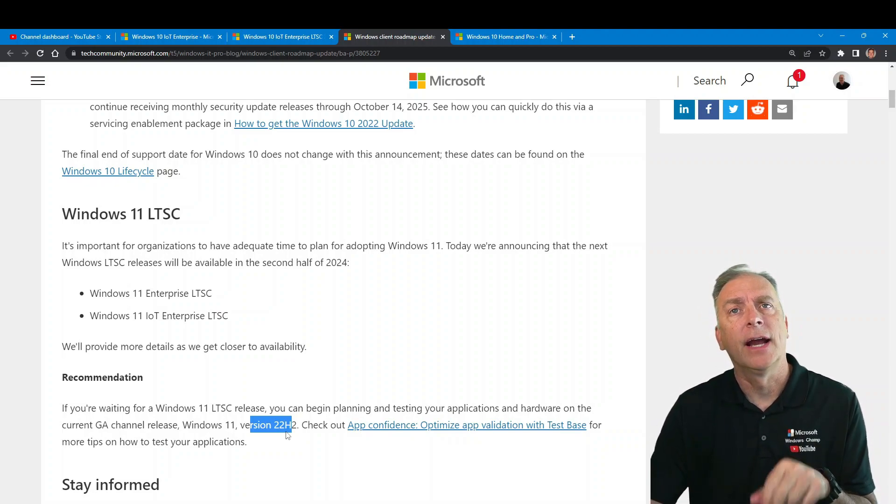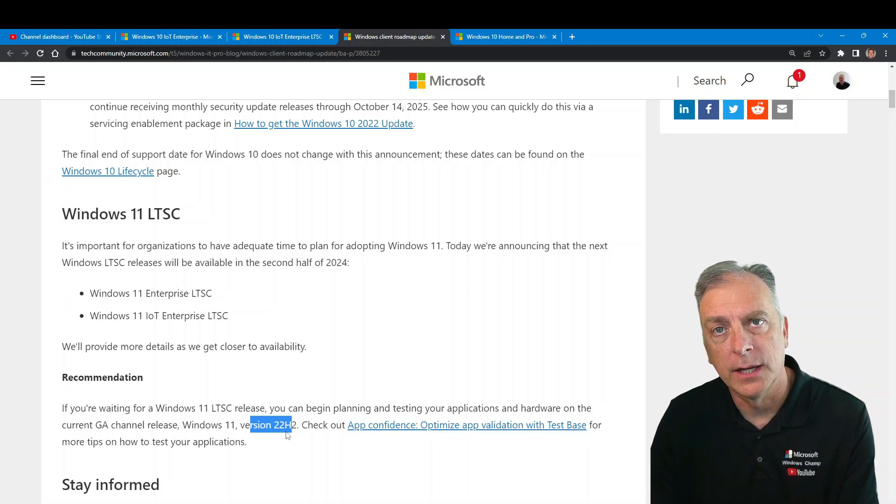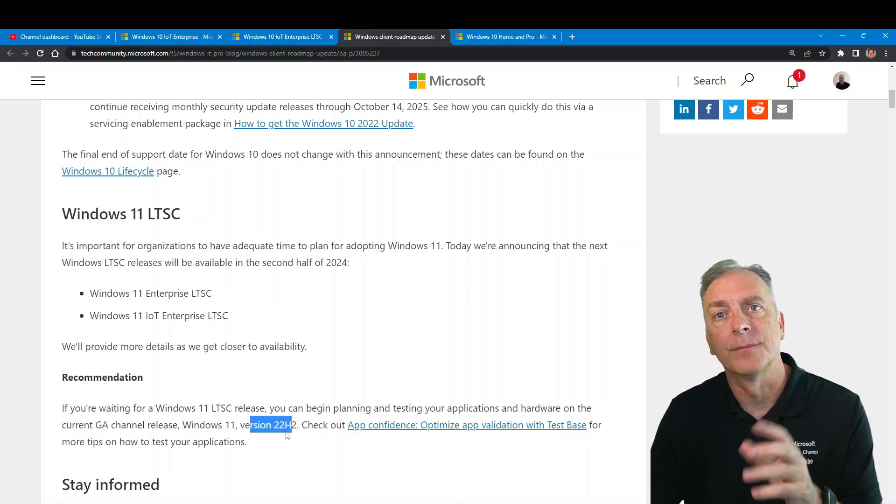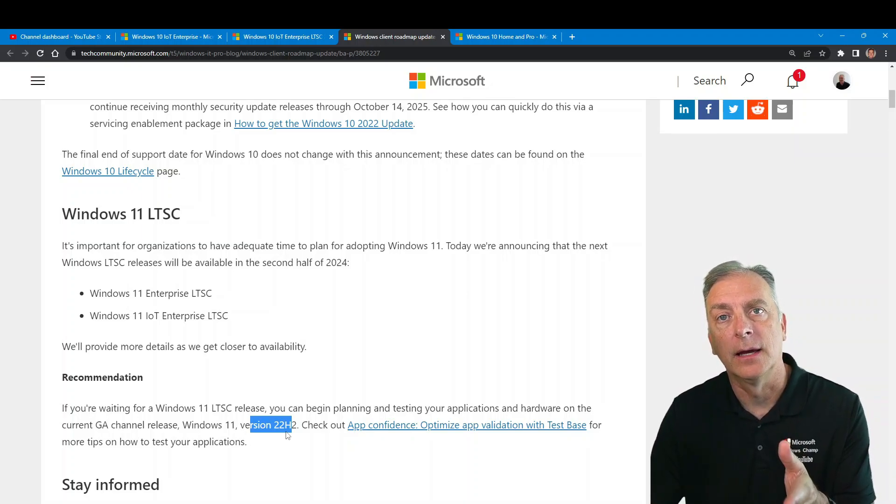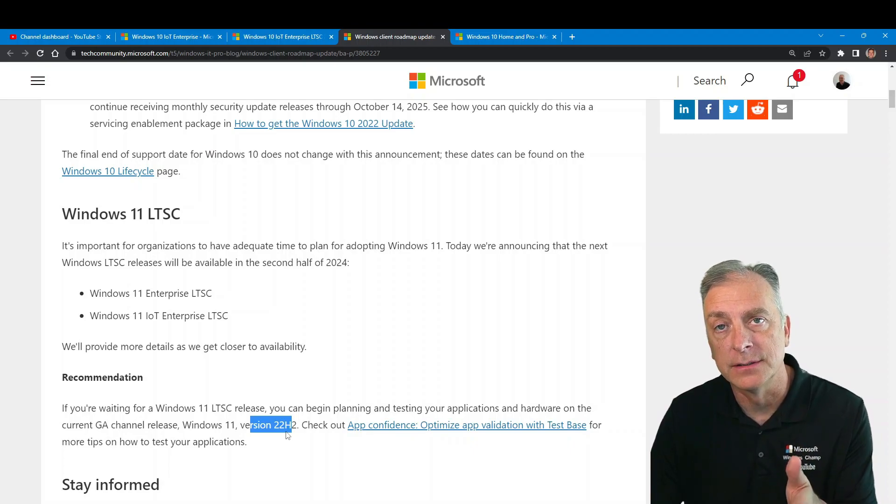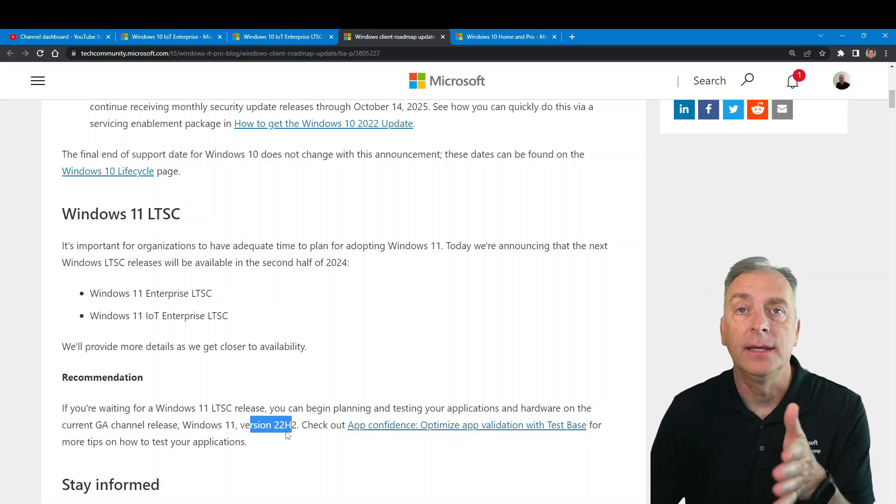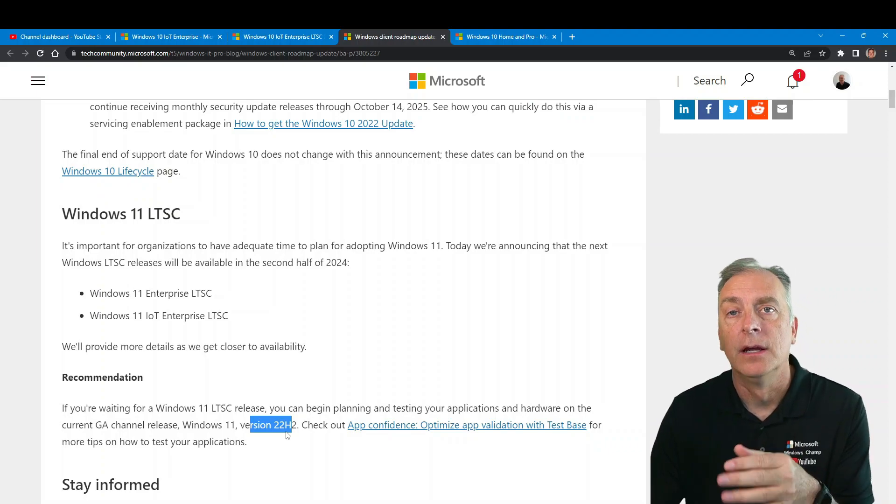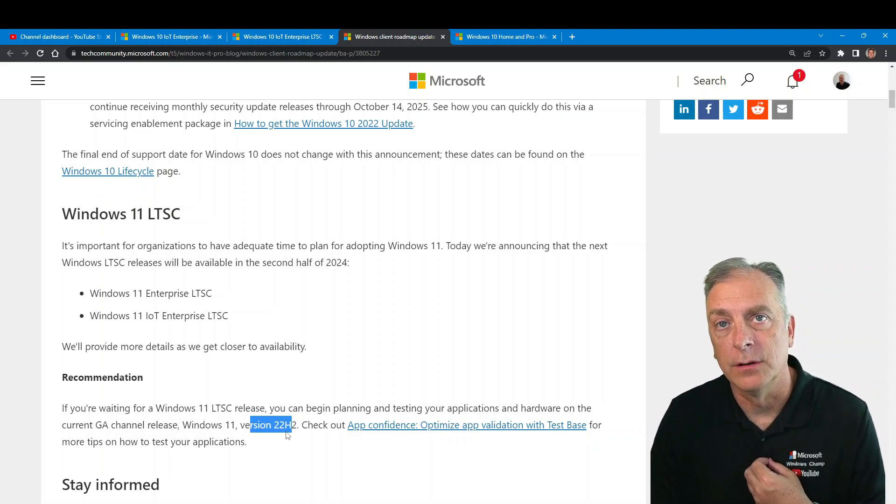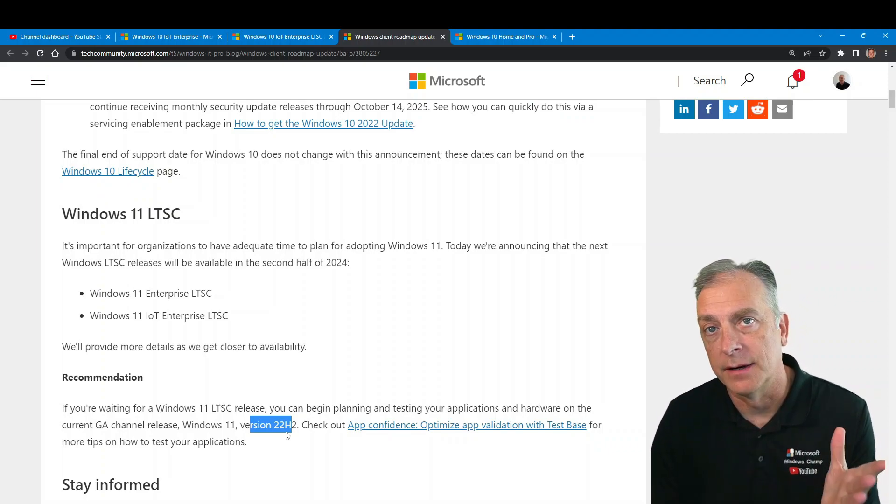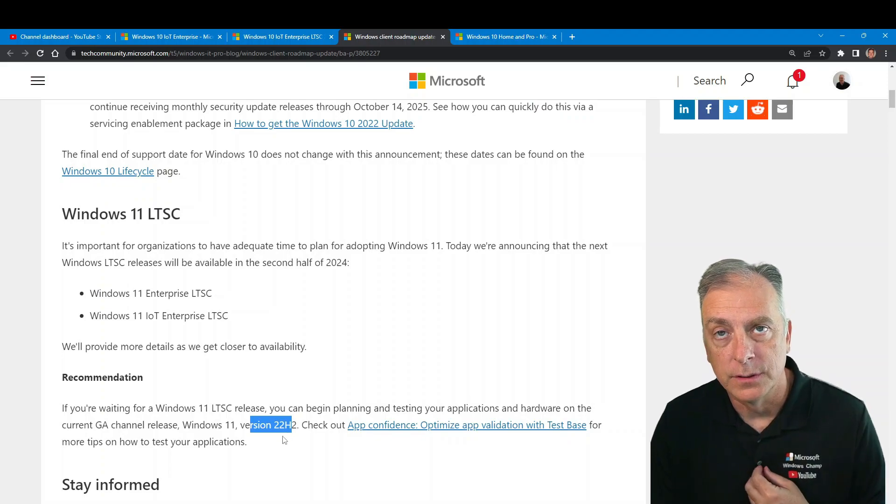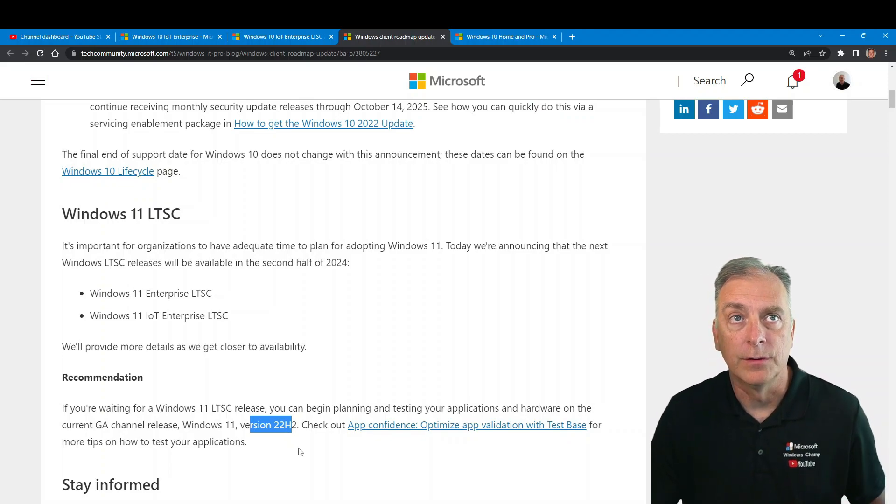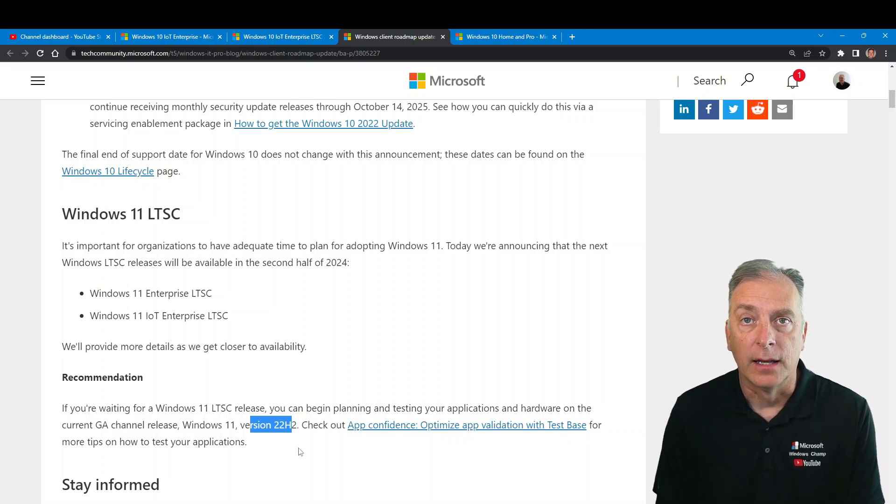There hasn't been an announcement for a 23H2, but it's supposed to be an annual release. So I would expect at the end of 23 or the second half of this year, we will have a 23H2 that you could test. Not available at this time, you would use the 22H2 and start testing that product out.